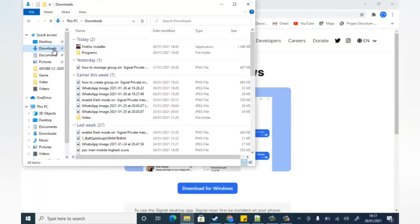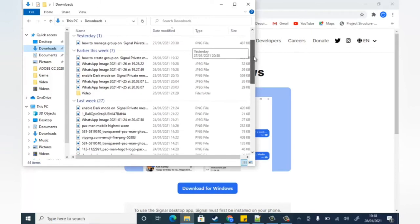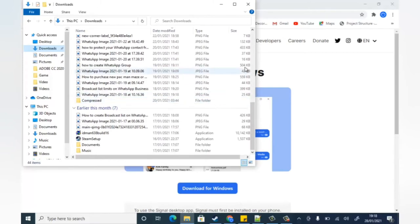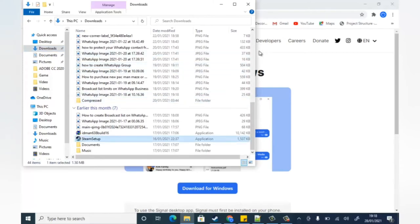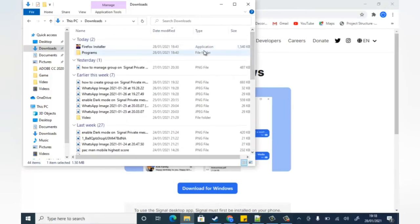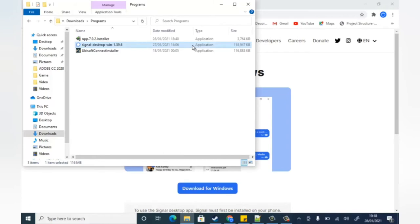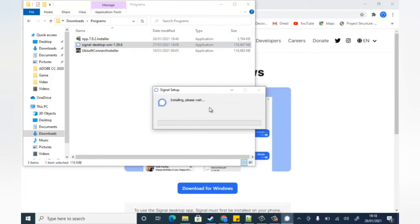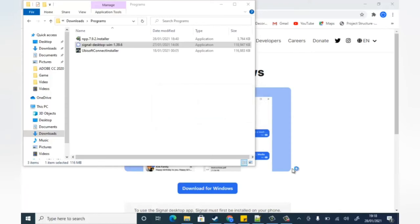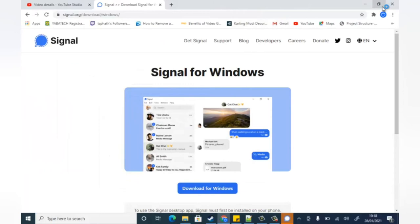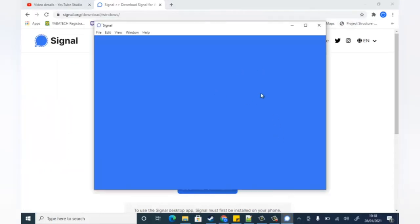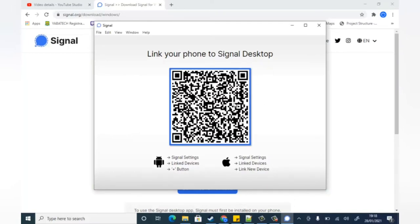Once your download is completed, you need to install it. I already have it on my device, so I'm just going to scroll down to look for the Signal app. There it is — double-click to start the installation process. You'll notice it has the Signal logo. Give it some time to complete. I'm going to pause the video while it installs. Now it's loading — and there we go, this is Signal.